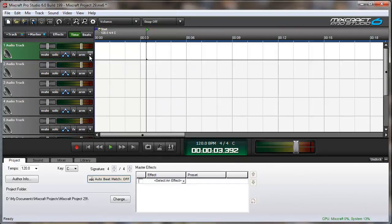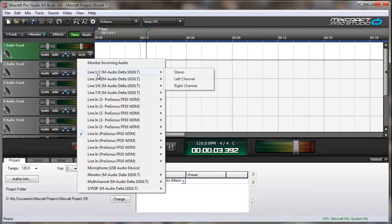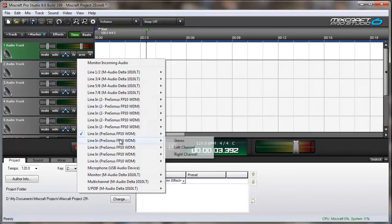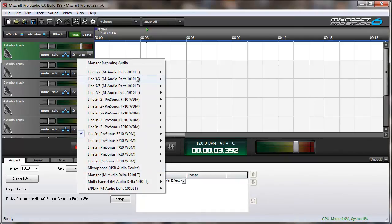And notice that when I click the drop-down arrow, I now have everything that's installed on my computer. There's my M-Audio card. There's my first Presonus Fire Pod. There's my second Presonus Fire Pod. Here's the USB microphone I'm speaking to you through right now. And I could potentially record on every single one of these.